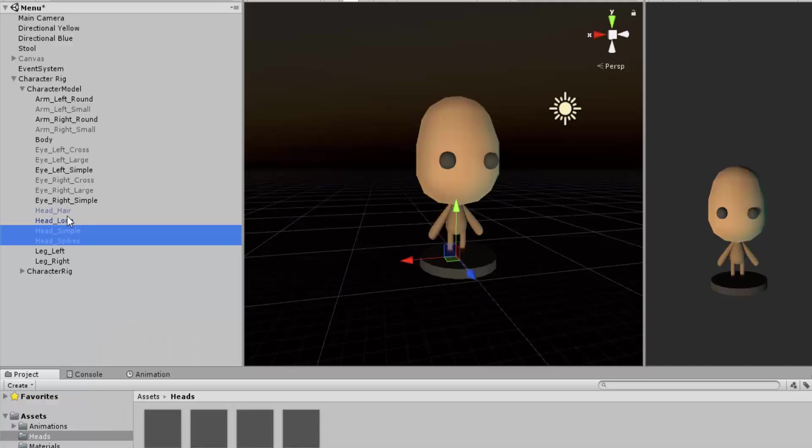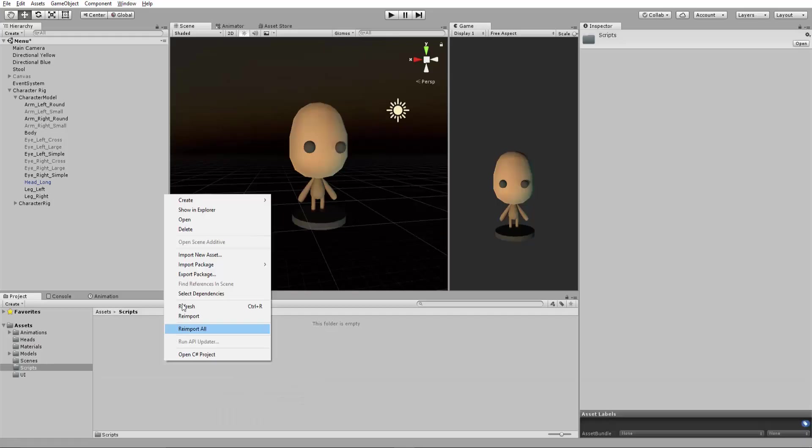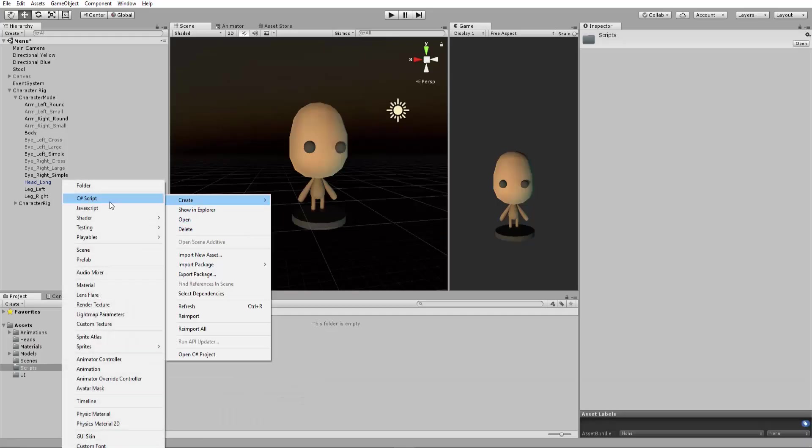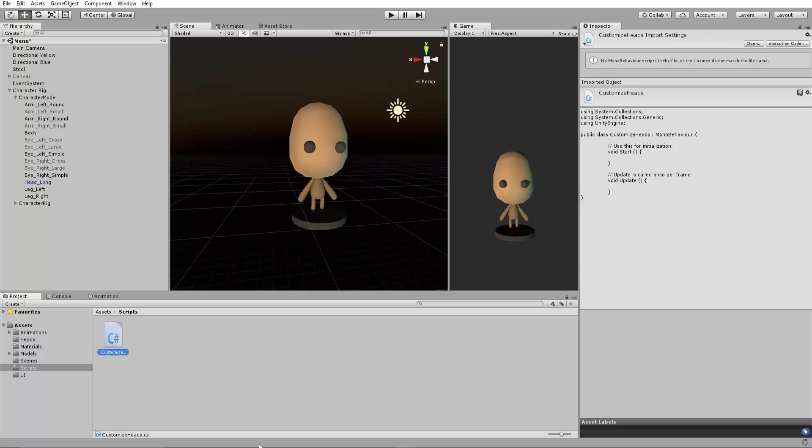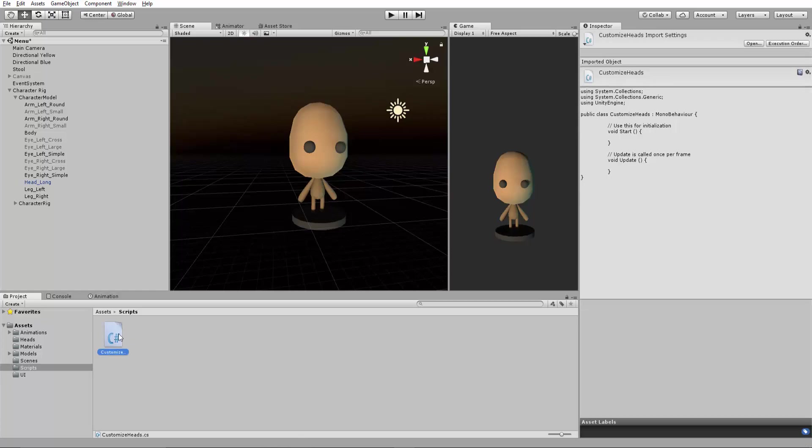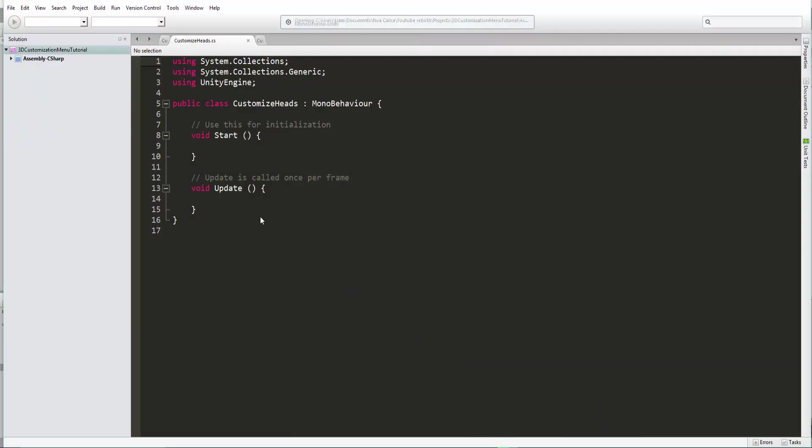I will then delete all heads in my outliner, except one. I'll then create another folder called Scripts and make a new C-sharp script called Customize Heads. And as usual, open it up inside of my scripting editor, MonoDevelop.